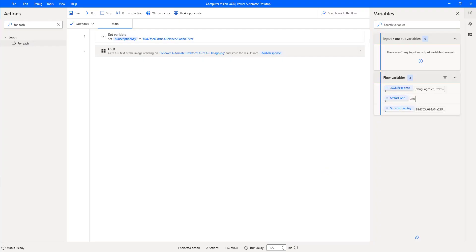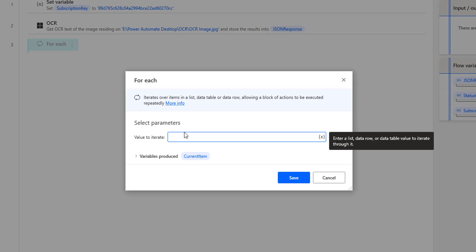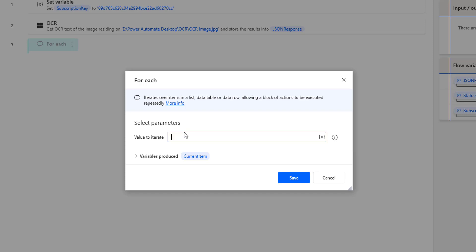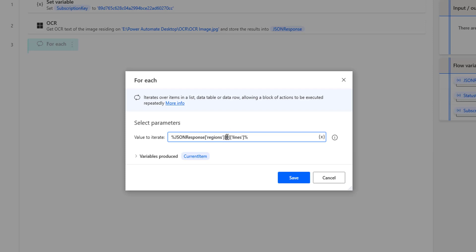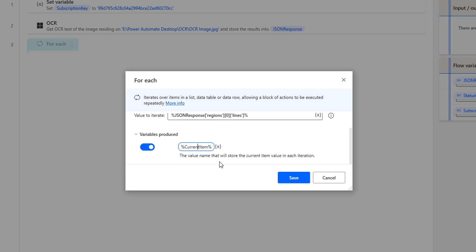Now I want to read line by line the data we have extracted using OCR, and also know the words. I'll use a For Each action — let me drag and drop it onto the workspace. The values to iterate will be inside the JSON Response — we have regions, and inside regions we have lines. I'm going to give the value as JSON_Response['regions'][0]['lines']. I'll get each line and store it in the current line item. Let's click on Save.